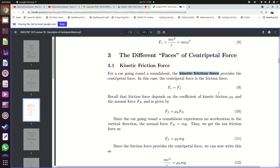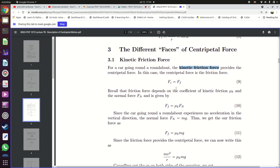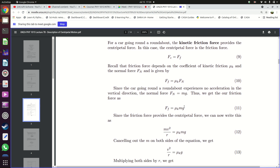If kinetic friction is providing the centripetal force, then Fc equals Ff. We know that friction force — since the object is moving — depends on the coefficient of kinetic friction and the normal force. Since the object is moving around the roundabout and not jumping up and down, the normal force equals the weight of the car mg. So the friction force equals μk times m times g. Equating to the centripetal force expression, mv²/r equals μk·m·g. The mass m cancels from both sides, giving v²/r = μk·g.